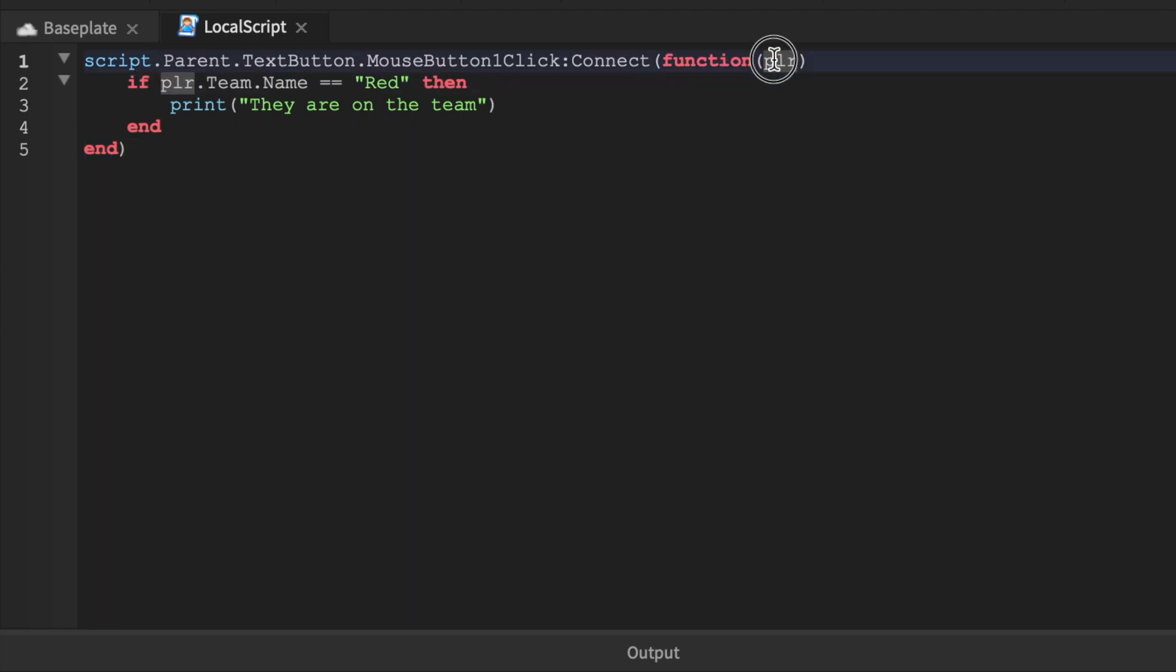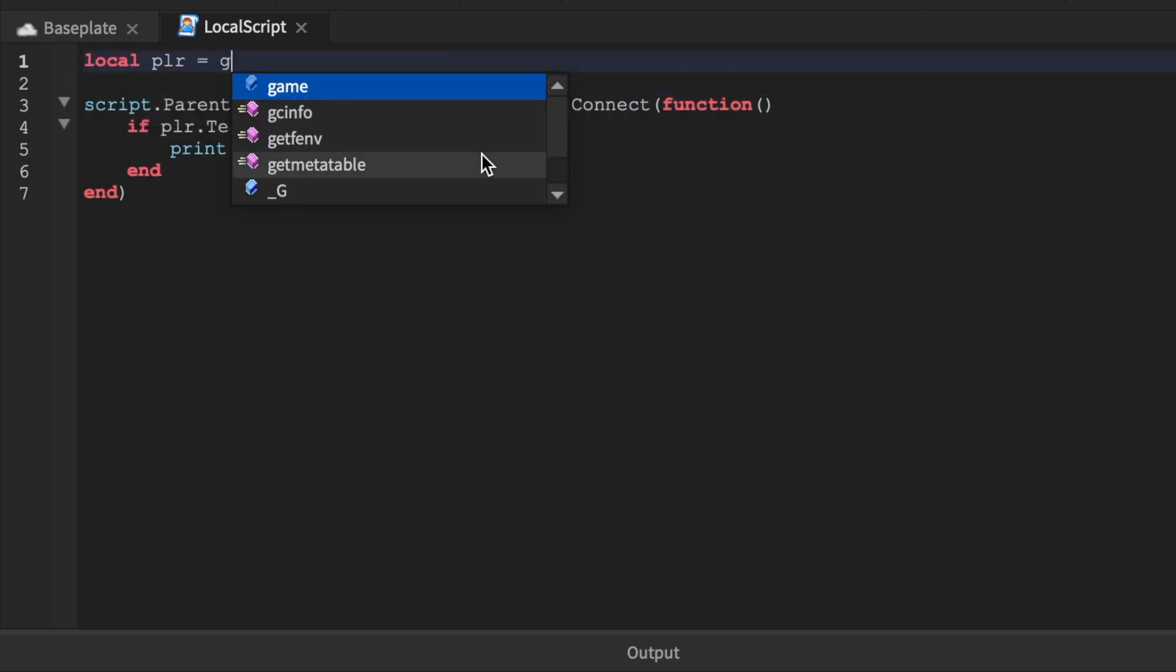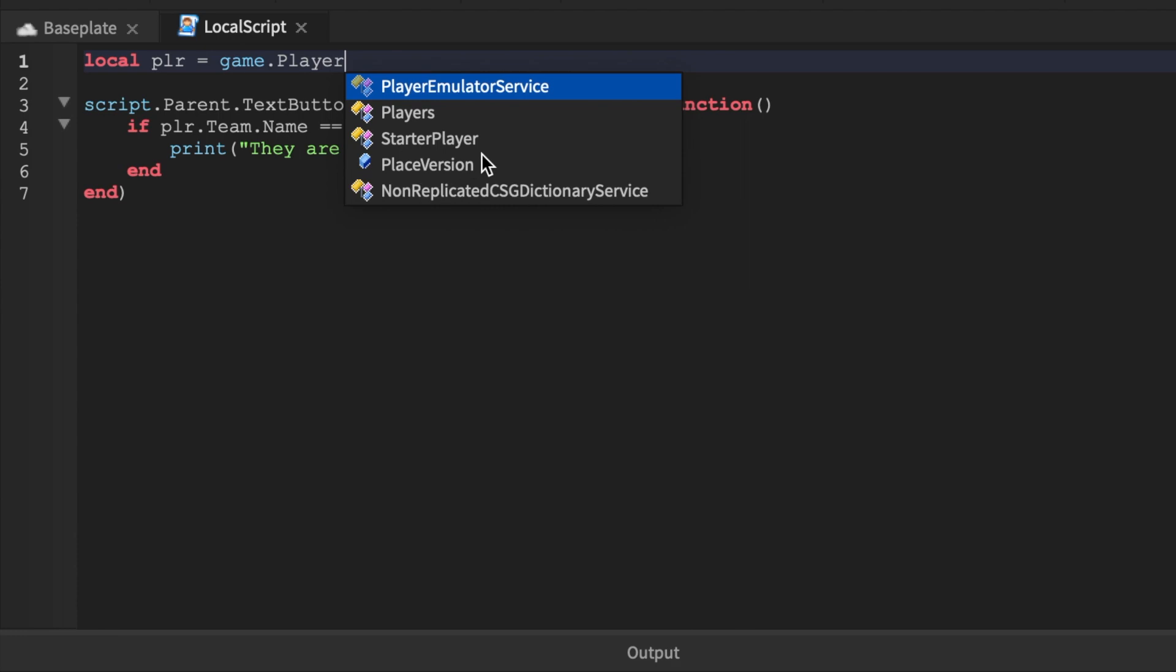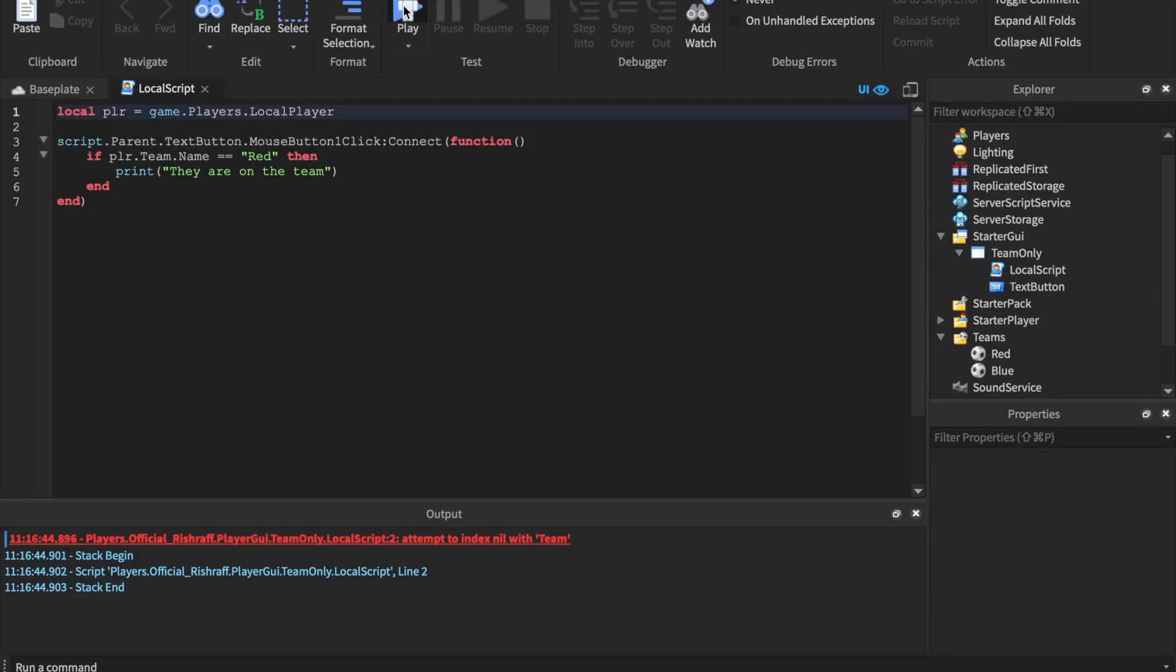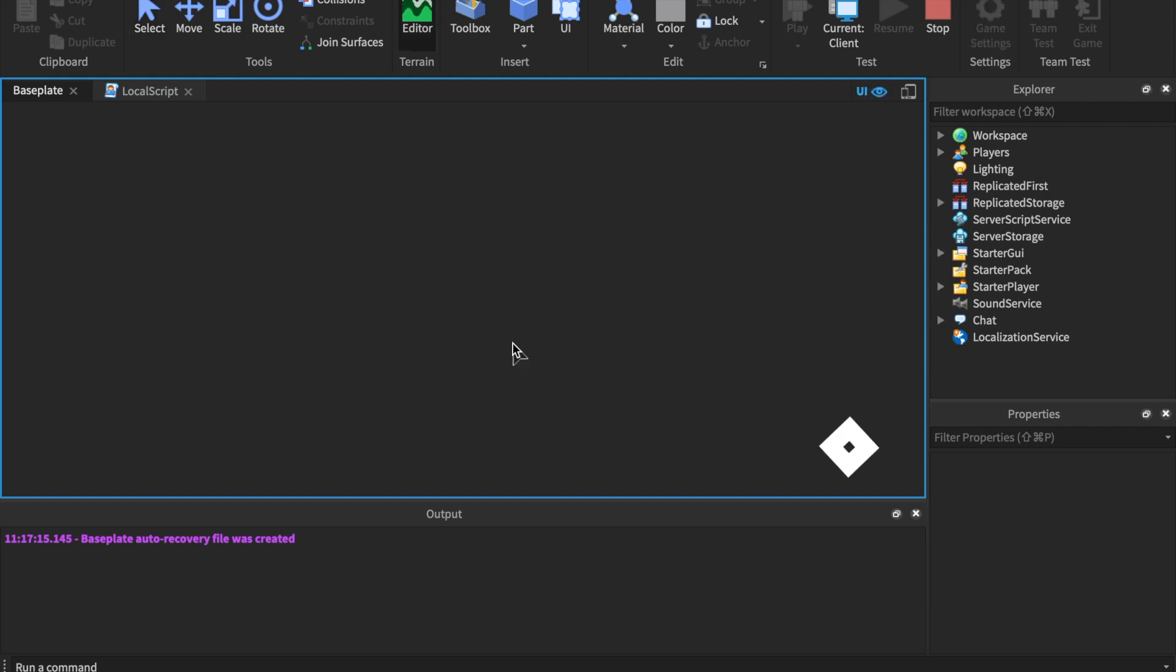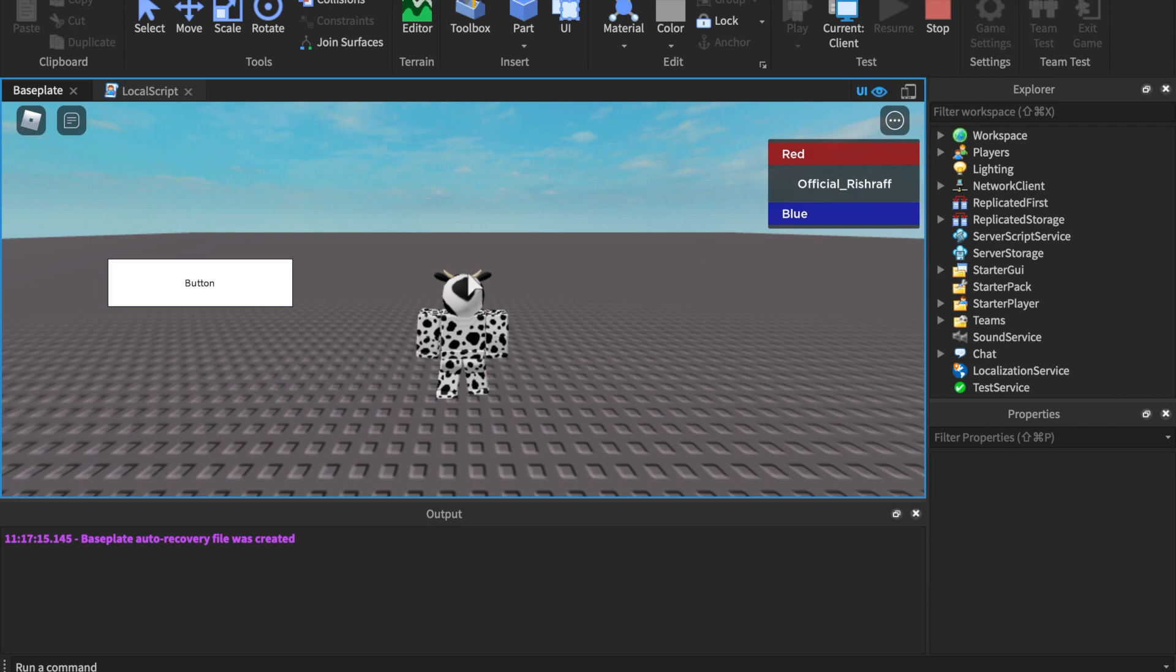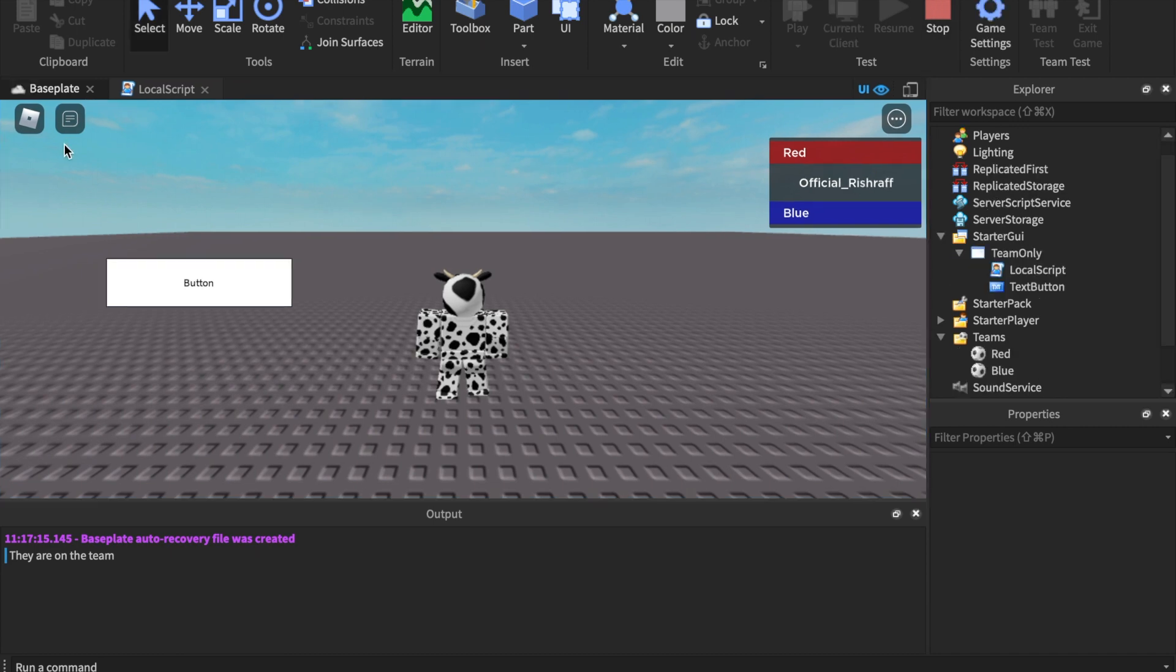Now what I want you guys to notice is that we did if plr. You don't want to use an argument here. What you want to do is you want to say local plr = game.Players.LocalPlayer. Now you only want to do this for a local script. I'll show you how to do it server side. Now this is local. You'll notice we load it in and we have Red because it's auto assignable. We'll click it and boom - they are on the team. Because we're on the red team, it's just simple conditions.